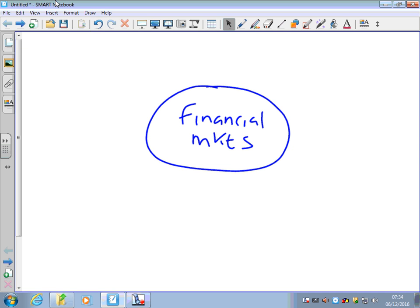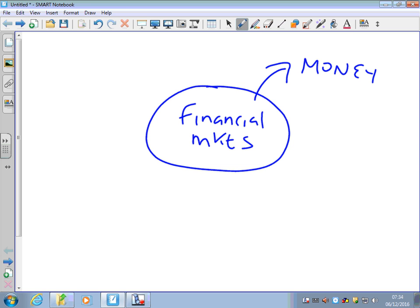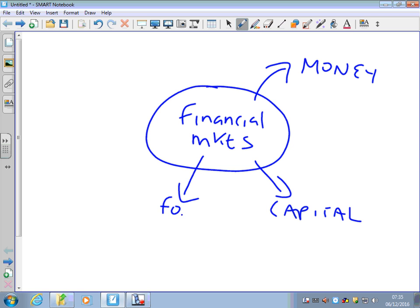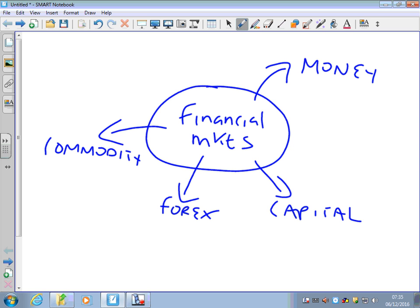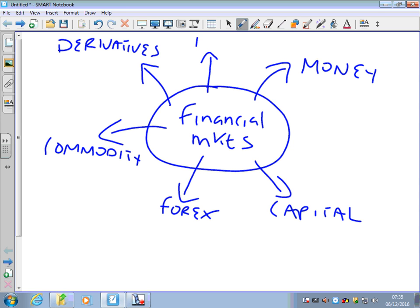In this video we're going to be looking at different types of financial markets. A market is where buyers and sellers come together to trade assets that have a monetary value. The different financial markets we'll cover are: money markets, capital markets, foreign exchange markets (Forex), commodity markets, derivative markets, and insurance markets.